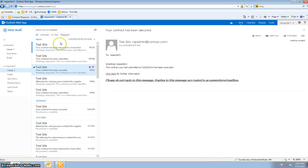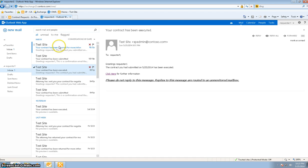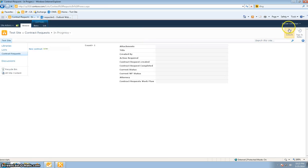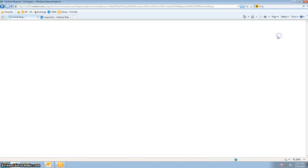Let's confirm that the requester did get an email. The email says: contract has been returned for more information. The contract which you submitted on May 25th has been returned by Daniel for further information. Now let me log in as requester one.